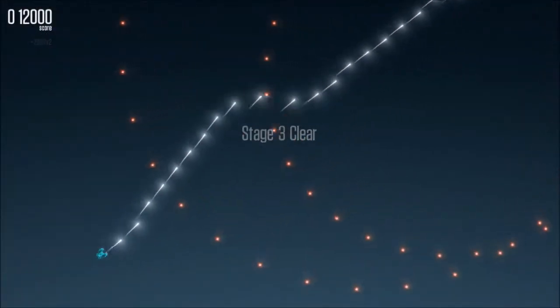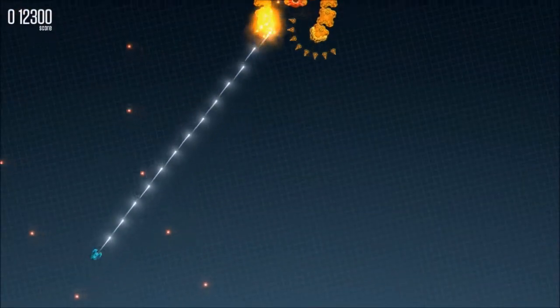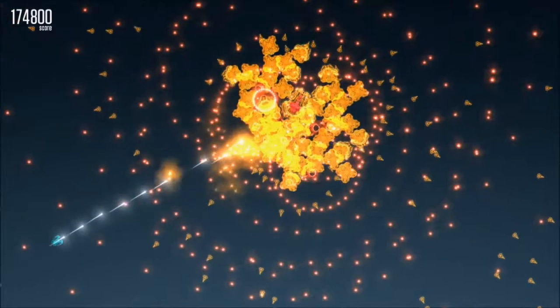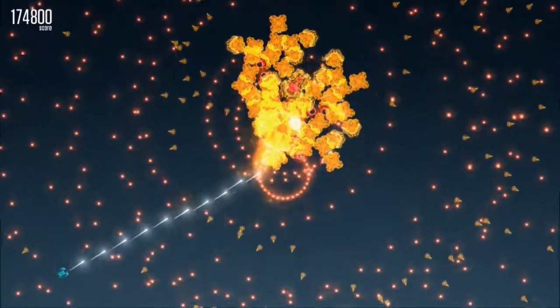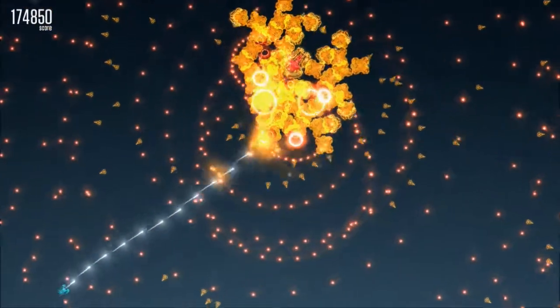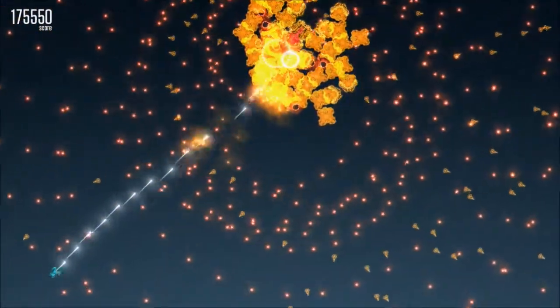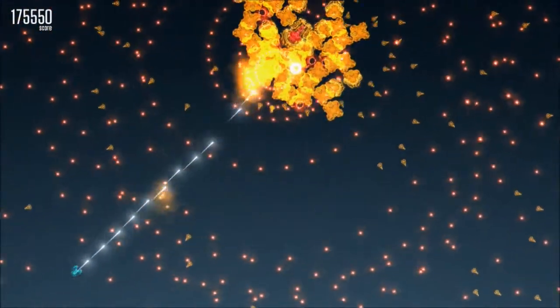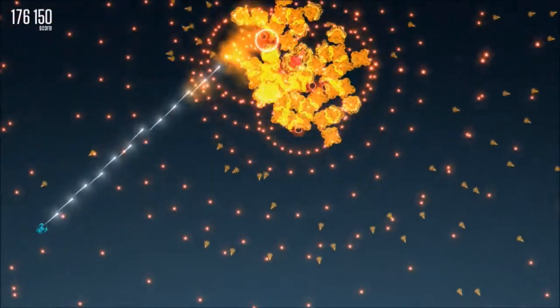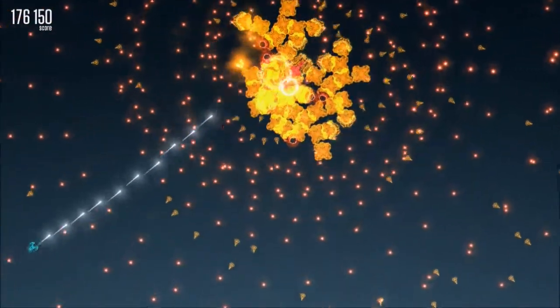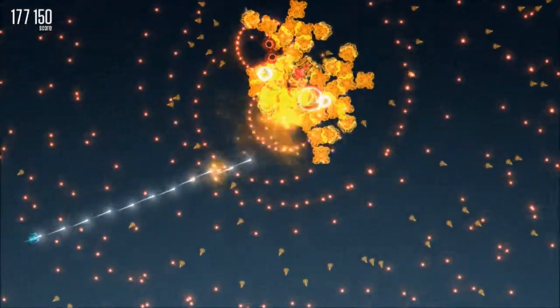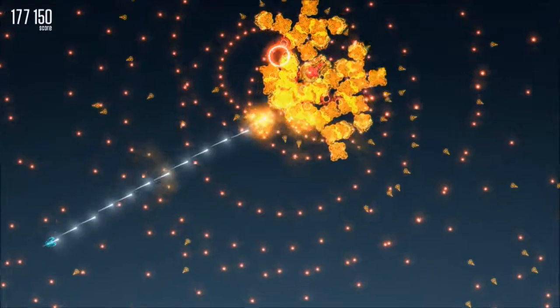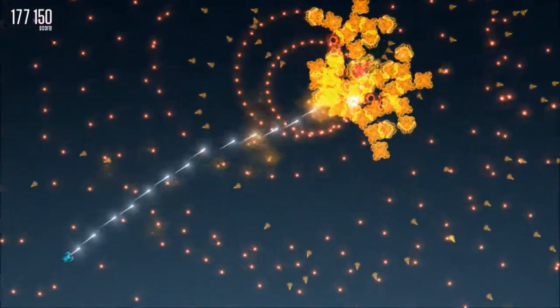This allows you to focus on dodging the incoming fire, and trust me, it doesn't take long before you're under a whole mass of fire. When you see a heap of bullets coming at you and you manage to weave your way through it all whilst chipping away at the enemy, it makes you feel like an absolute badass, especially when you bring them down with that smug sense of satisfaction knowing that their best wasn't good enough.